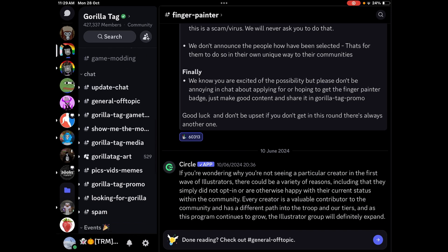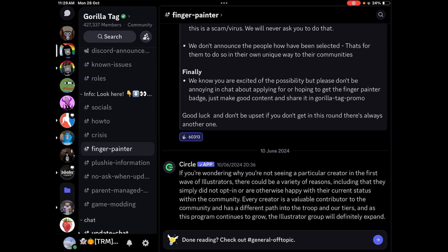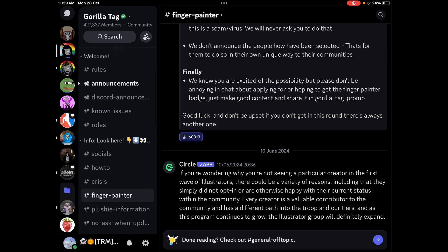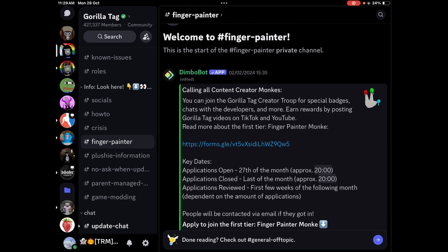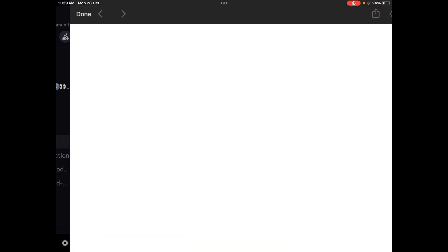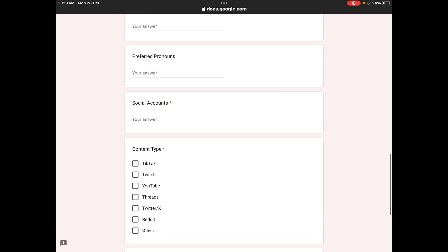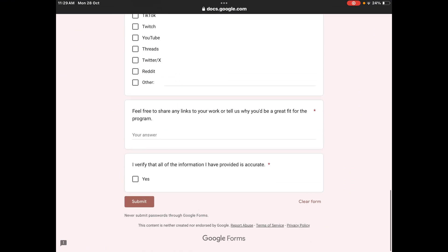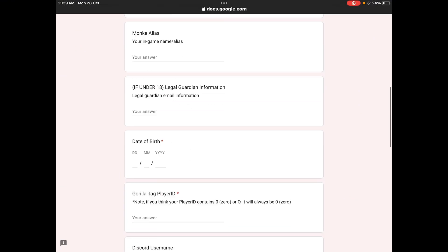What you do is go to the Finger Painter tab, which I'm on right now, and then scroll up to the very top where it shows a link to the form. I've already filled it out, but you need to fill this form out and then hit submit.